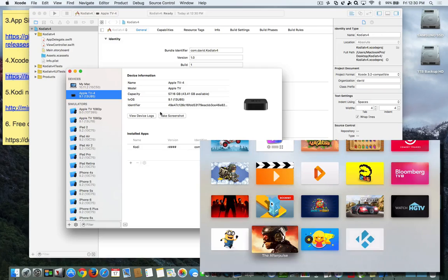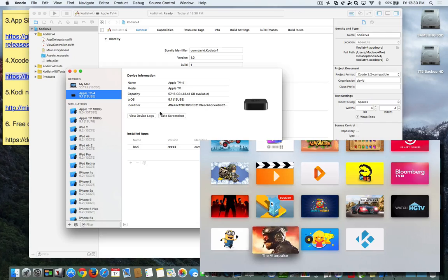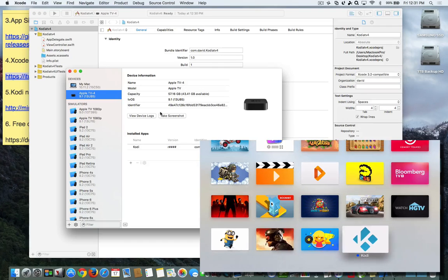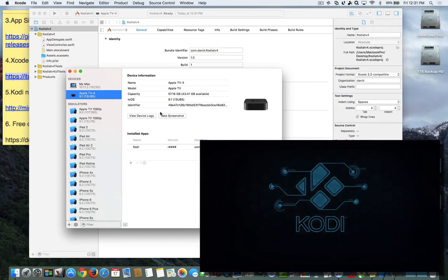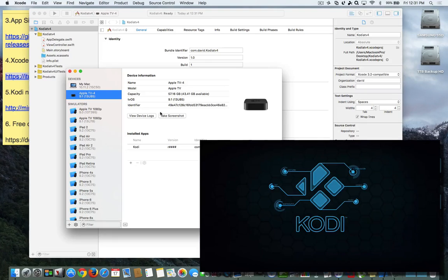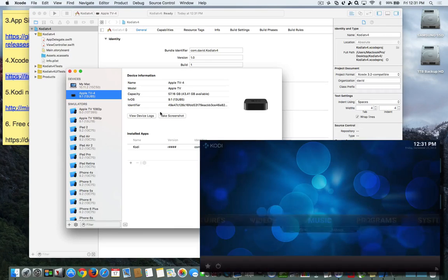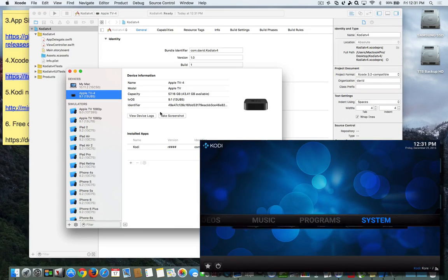And in a second, boom, there it is. It just popped up on the screen. Now this is Kodi, this is not Mr. MC or anything like that. This is a full-fledged Kodi. If we open it, you're going to see the new splash screen there, and you're going to be able to go into like system.